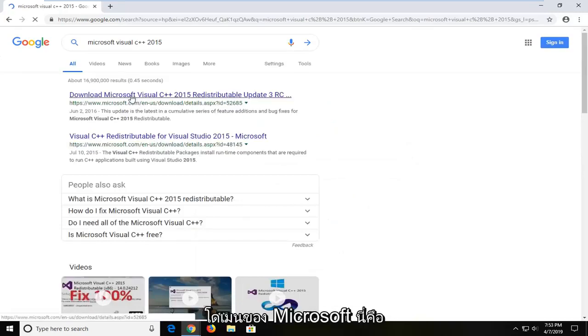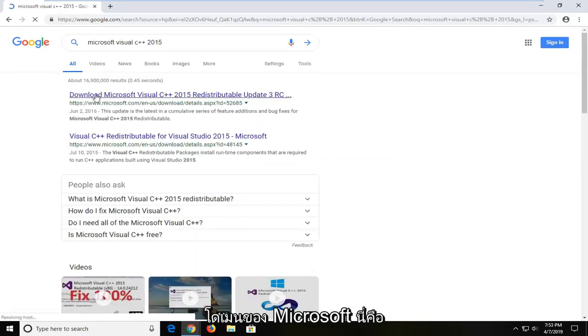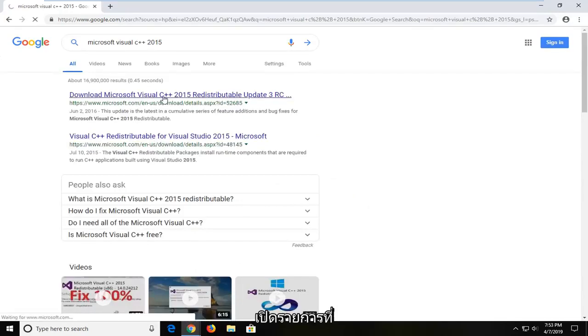First one should be from a Microsoft domain here. It says download Microsoft Visual C++. I'm going to go ahead and open that up.